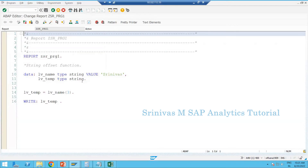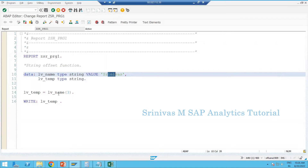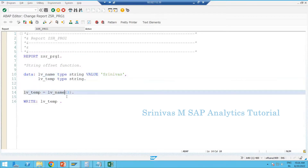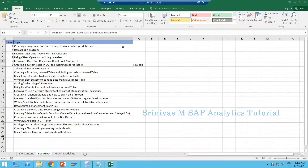Now, what if I don't want the first three characters — I want characters starting from the third position for the next three digits? If you want to start from the beginning, simply give (3). But when you want to go inside the string and start from a specific character, you need to change the offset functionality. You write: LV_TEMP = LV_NAME+2(3). The plus operator specifies the starting offset.